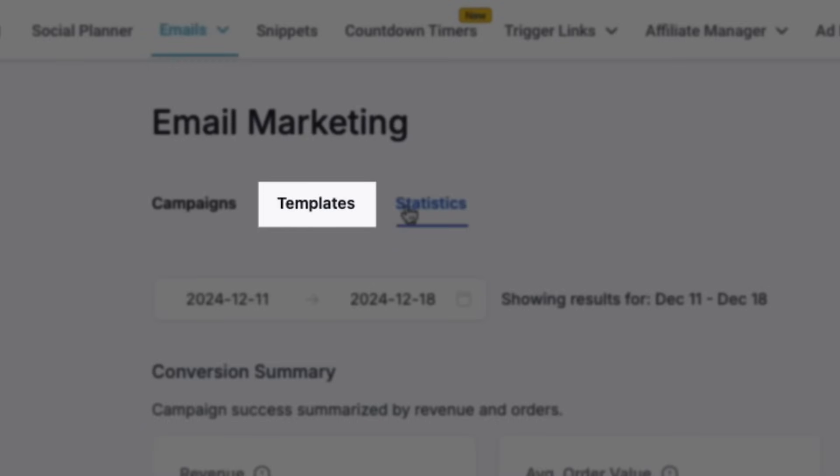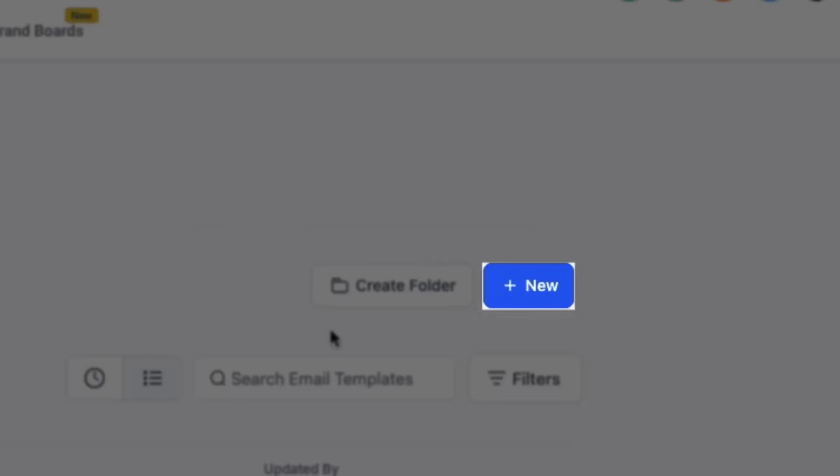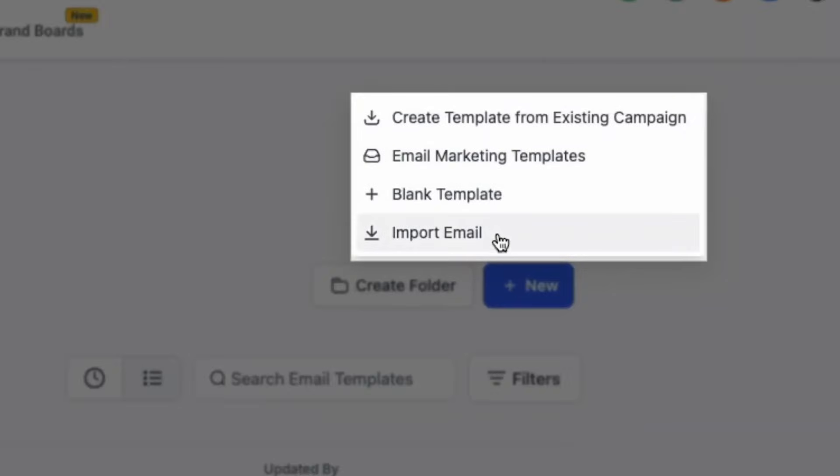To design your first email, head to templates and then click new on the right hand side. From here, we can either import an email, create one from blank, use one of the many email marketing templates, or create a template from an existing campaign.